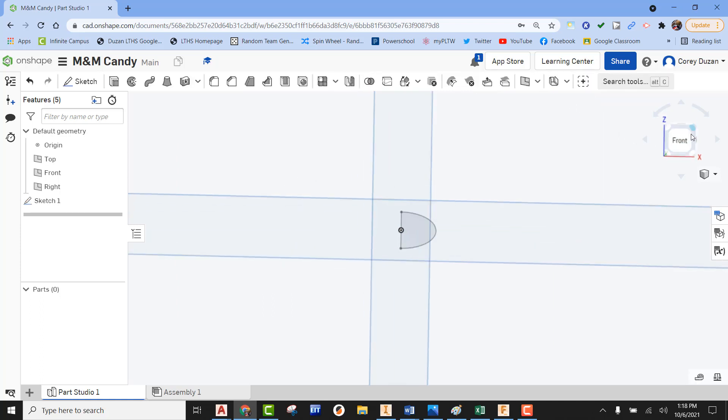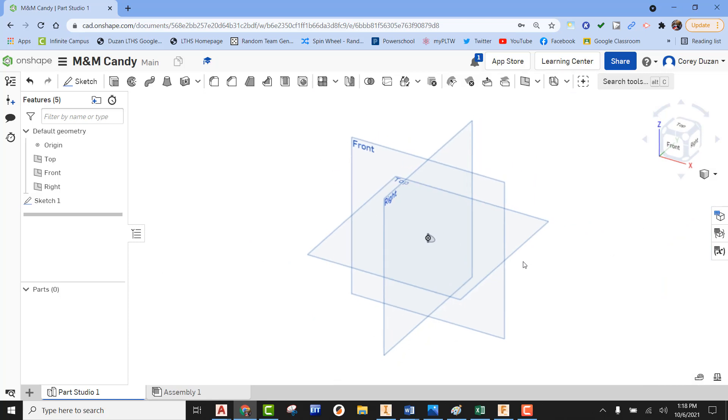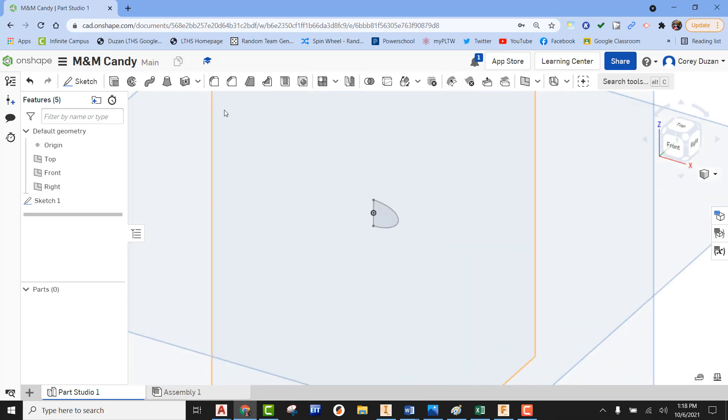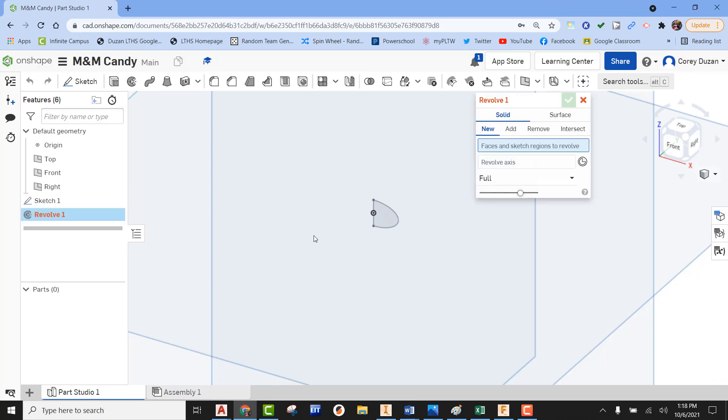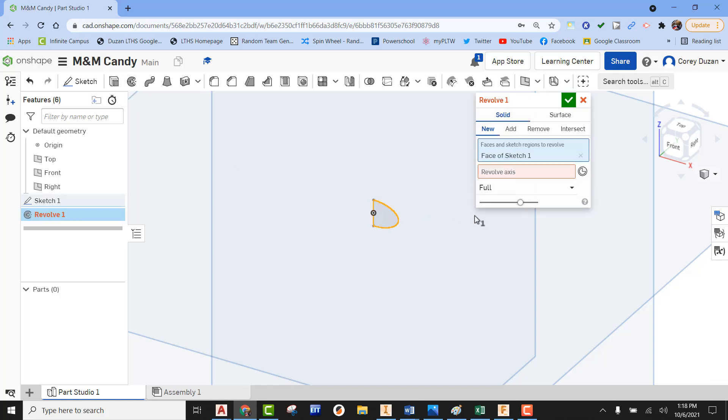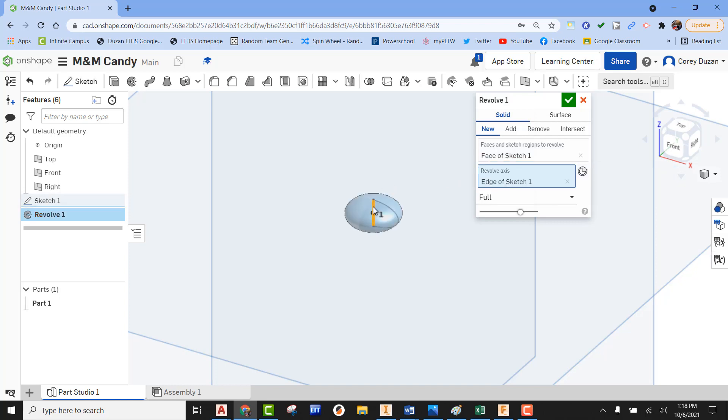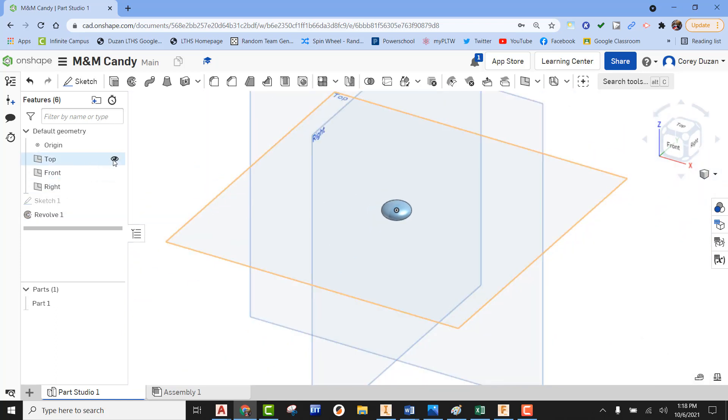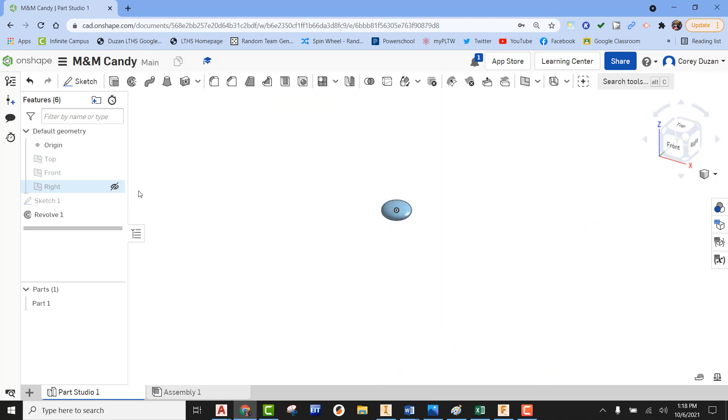Now I'm going to put this into an isometric view where I can see it. Just like with the Whopper, we can now come up to Revolve. I'm going to pick the inside of my profile. The red box is saying select your Revolve axis, so we can pick that vertical line we just created. Now we can green check it. And there you go—you have yourself a regular M&M.